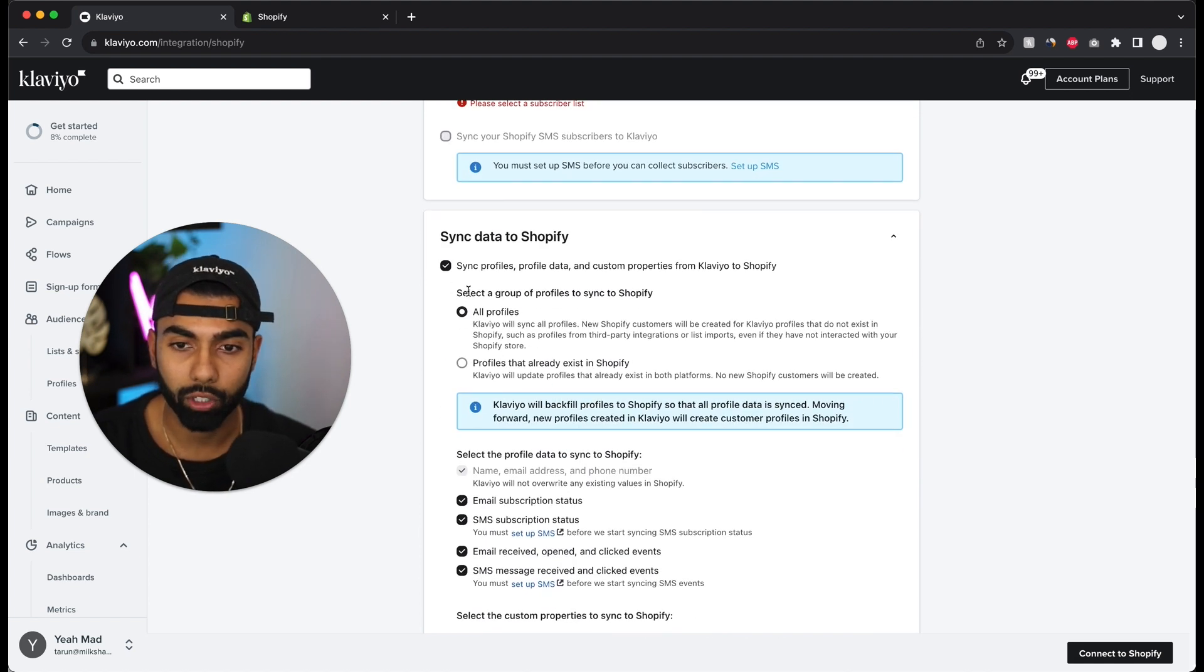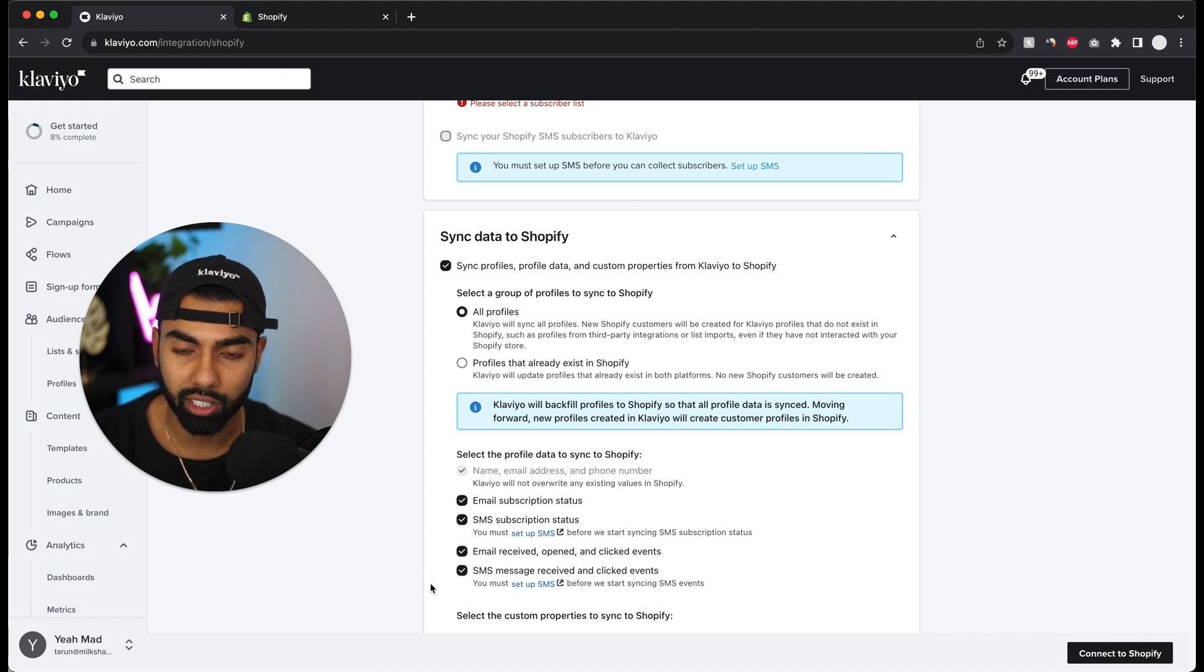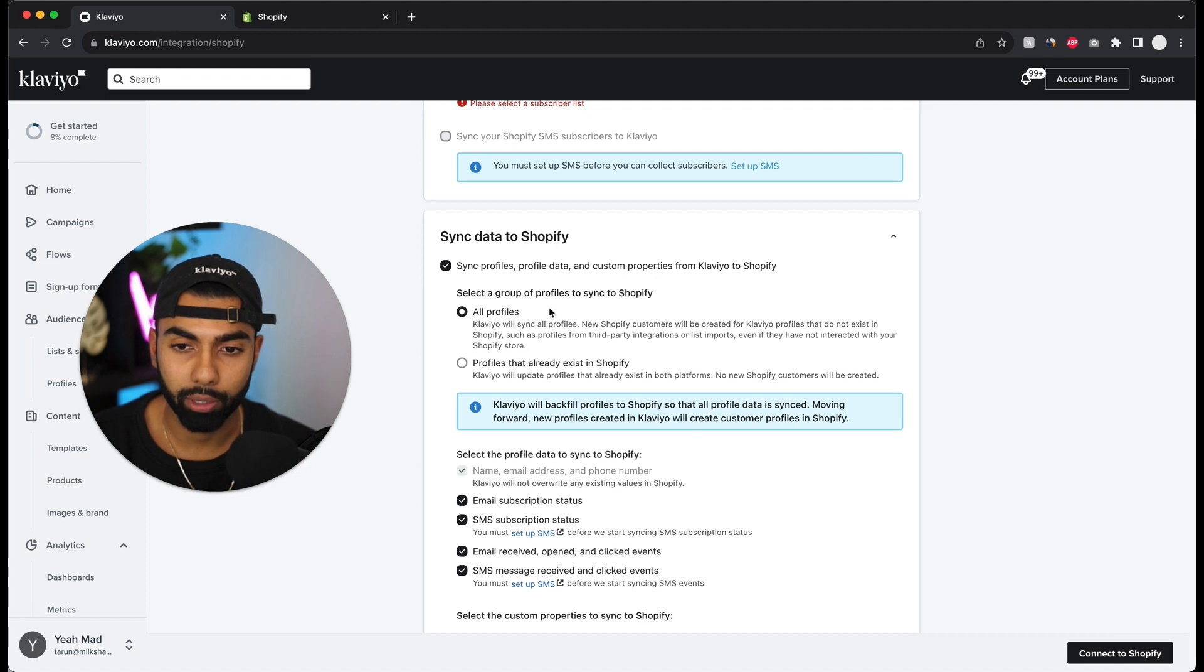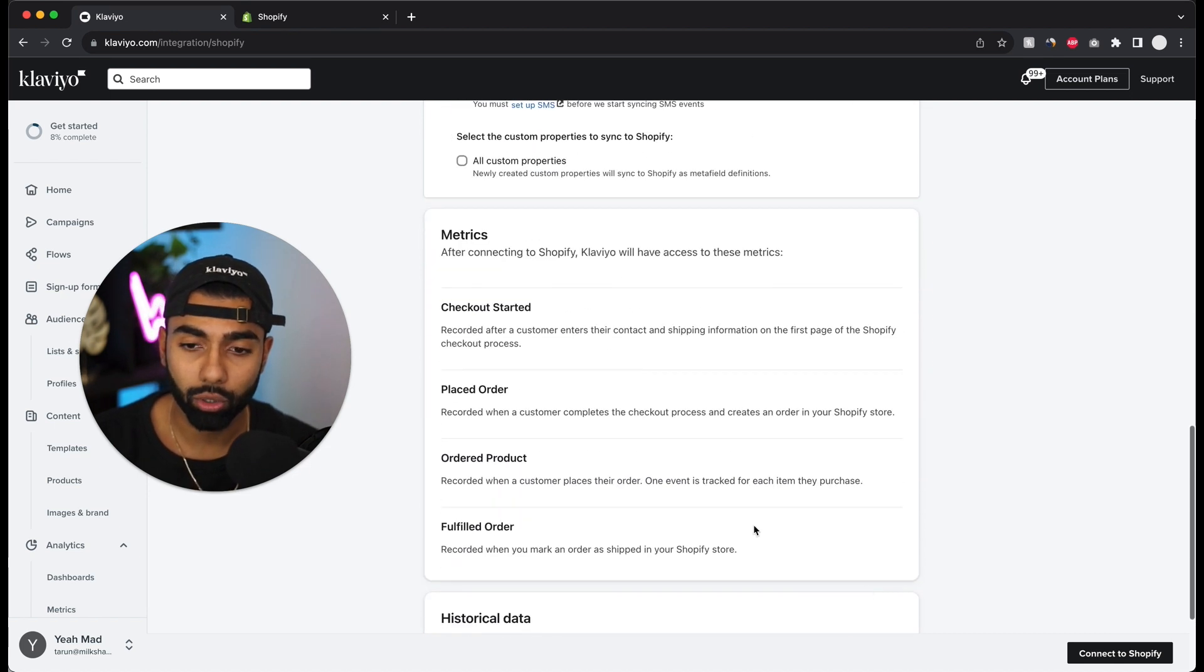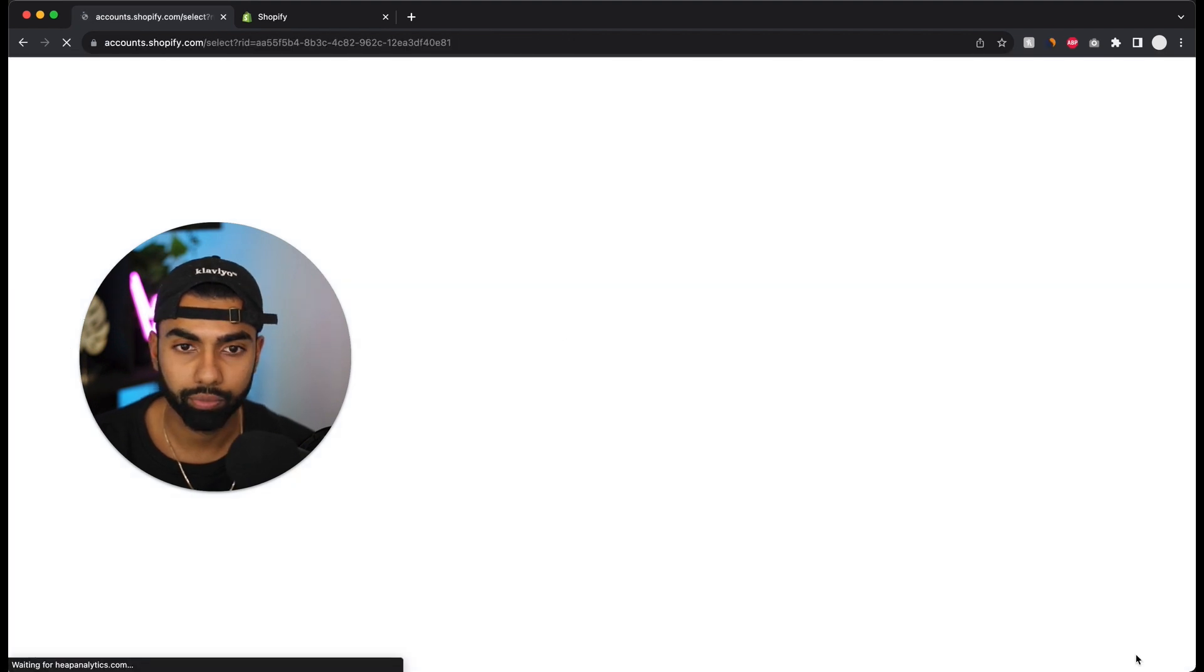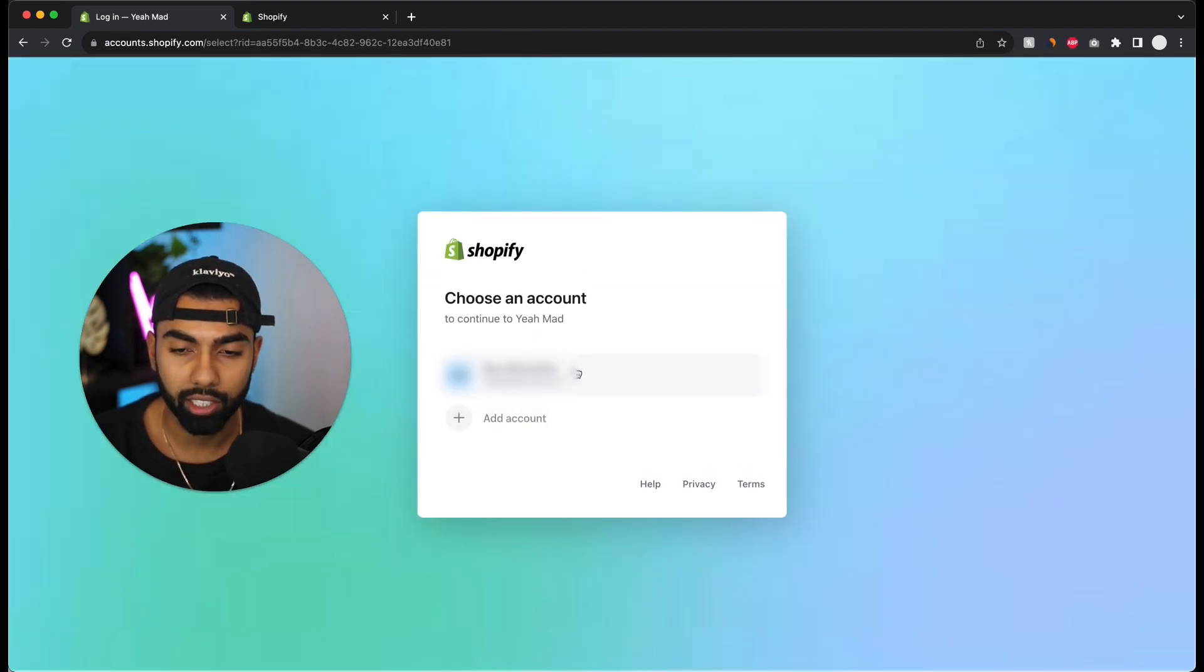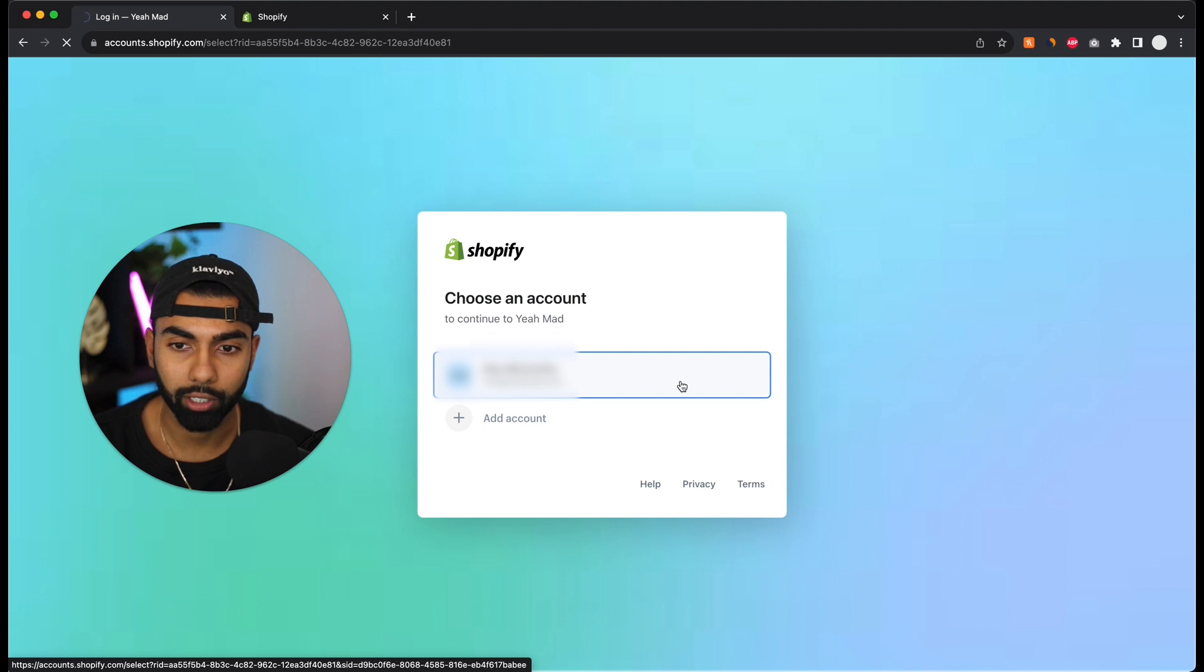These should all be ticked the way that they are. If you're missing any ticks here, just make sure that it's ticked exactly the way that this is, keeping in mind it should be all profiles up above over here. This is all good. Now I'm going to click connect to Shopify and it's going to take me to the Shopify account and I'm going to log in.